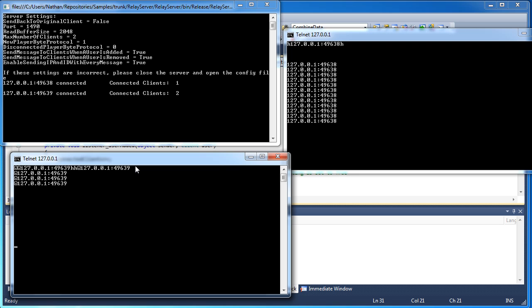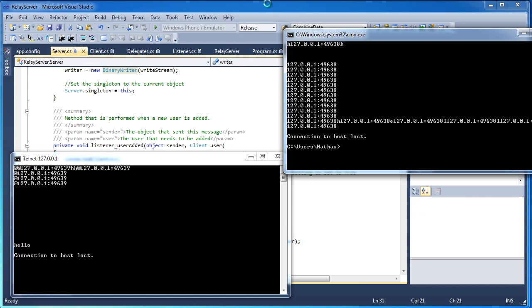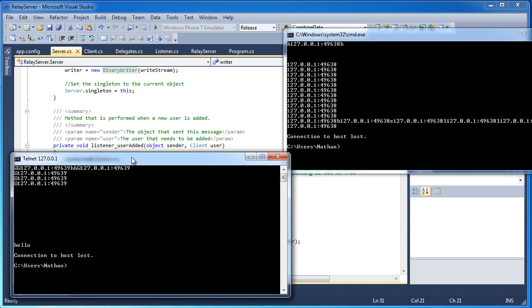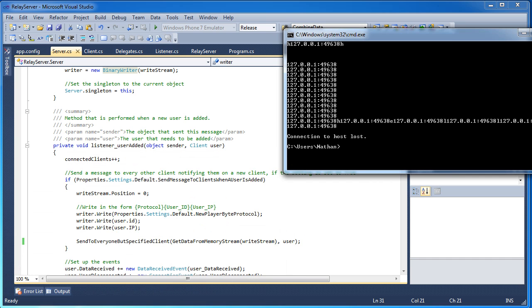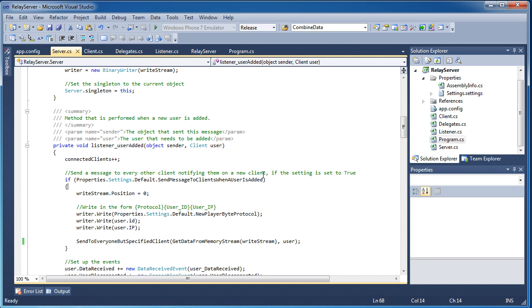But anyway, that's the relay server. This one sent hello and it sent H, I, P, E, I, P, L, I, P, L, I, P, O, I, P. Alright. So once I disconnected the server, we had to disconnect every client. Okay.